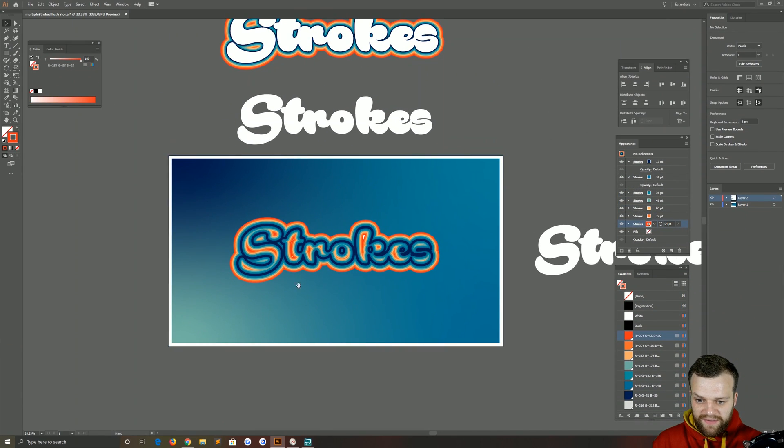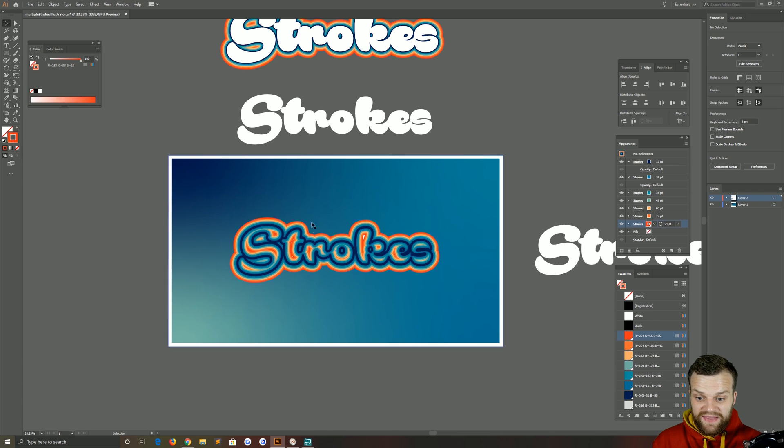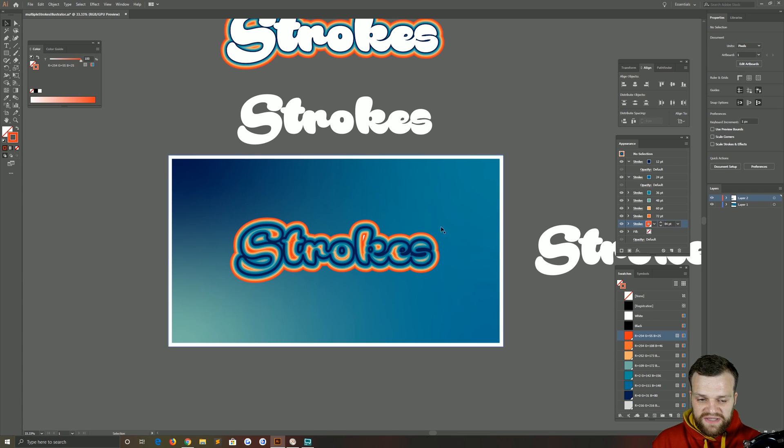Okay, so there you go. We have our multiple strokes and it looks hideous, and that's because it's overtaken our original shape here.